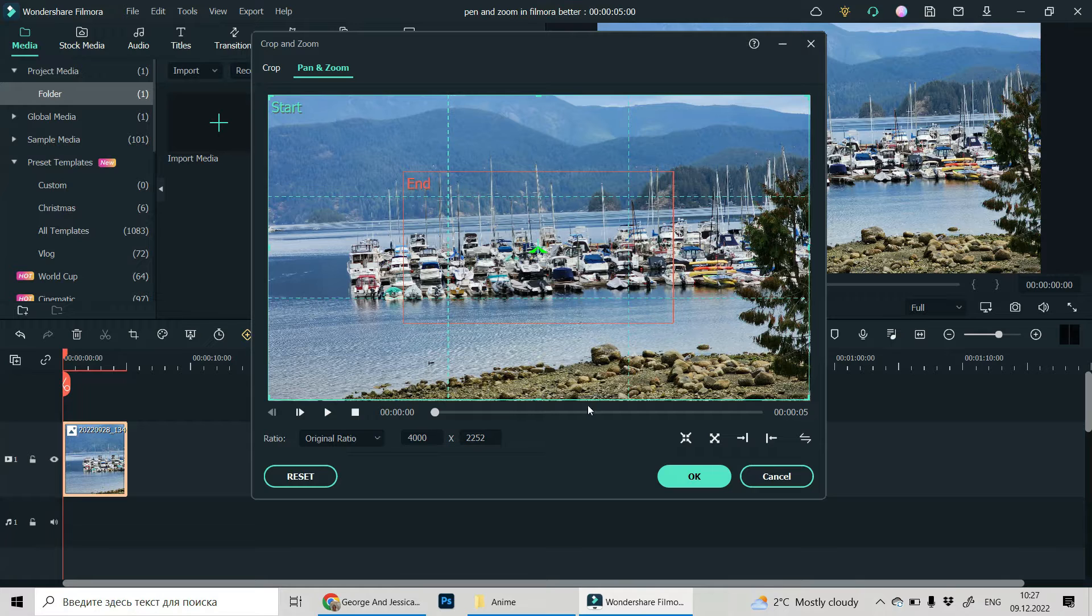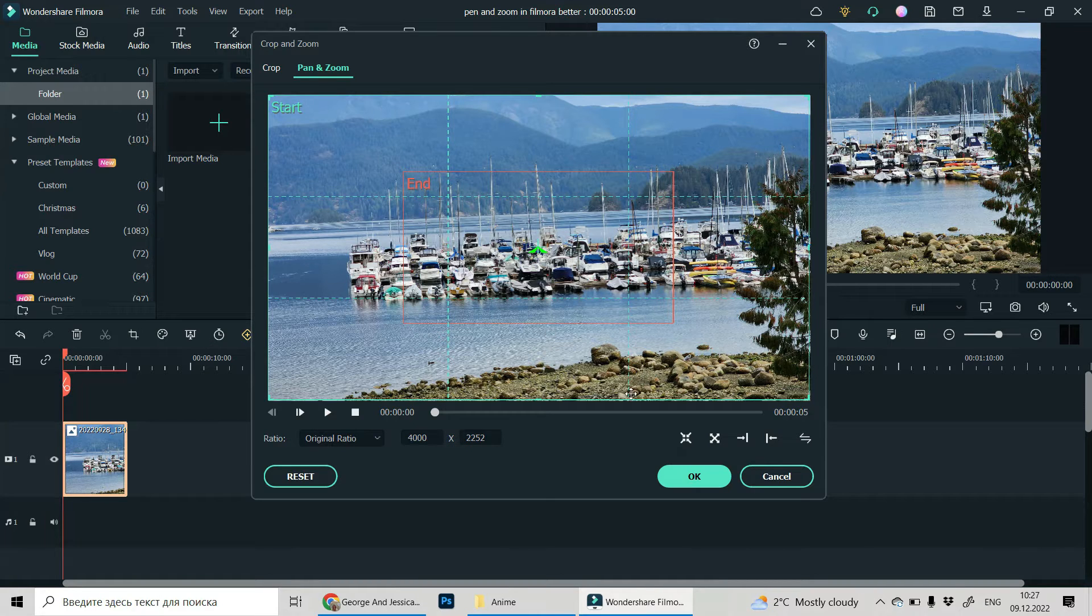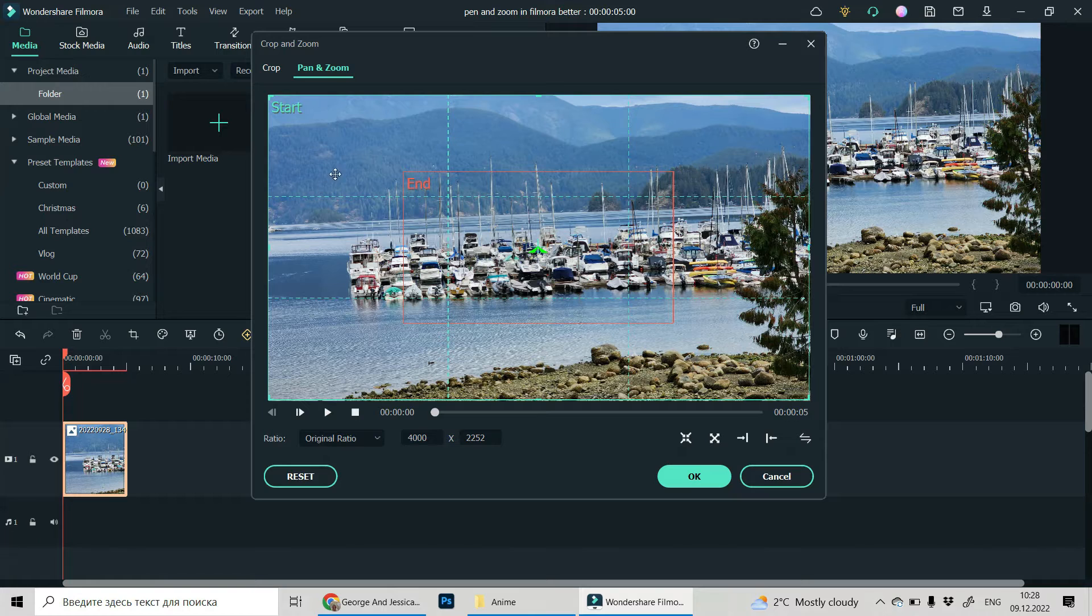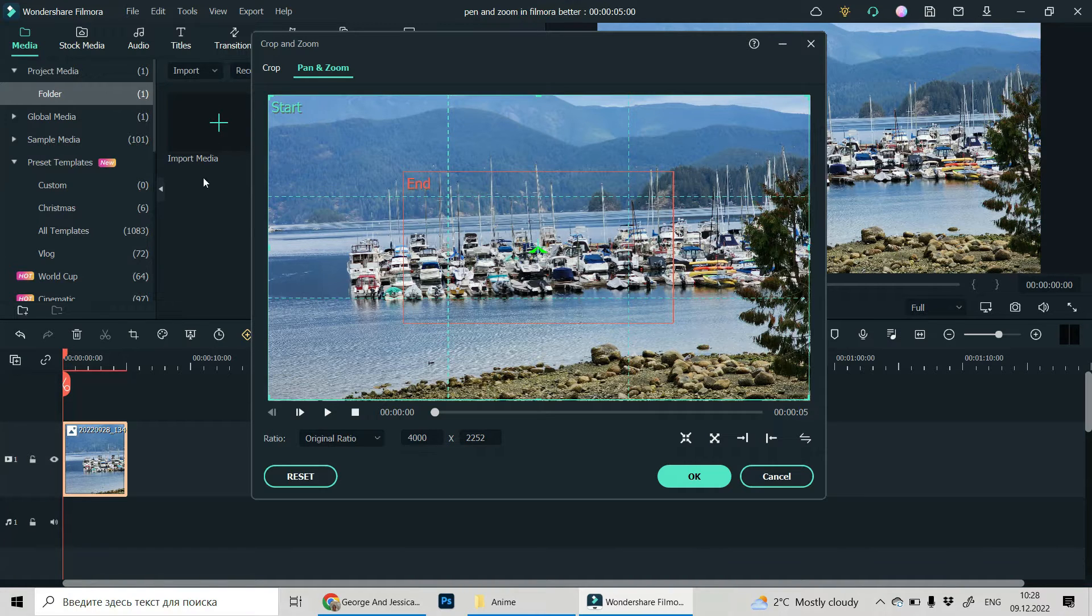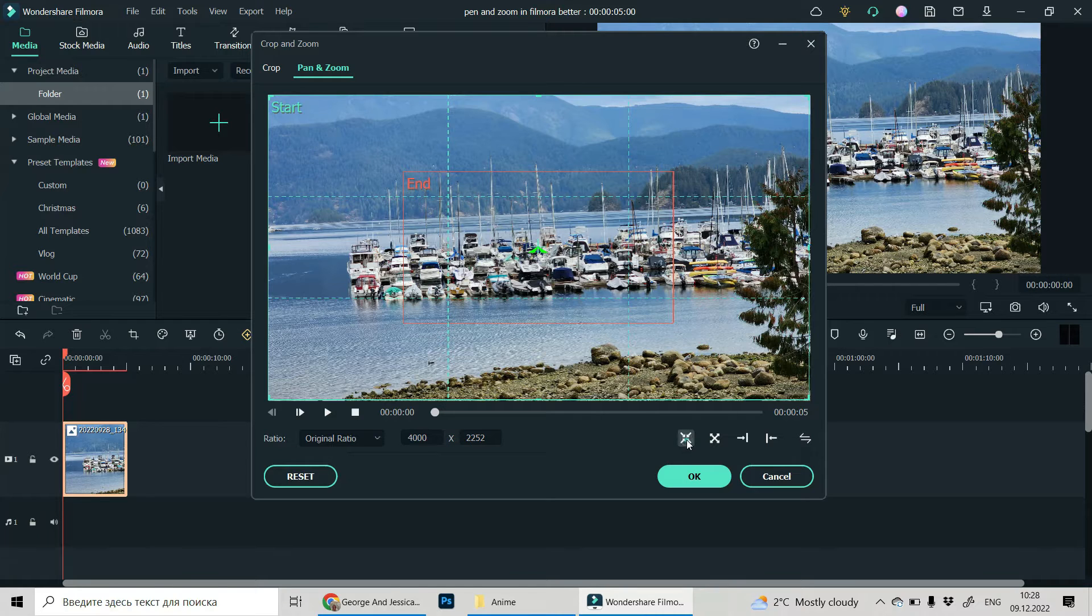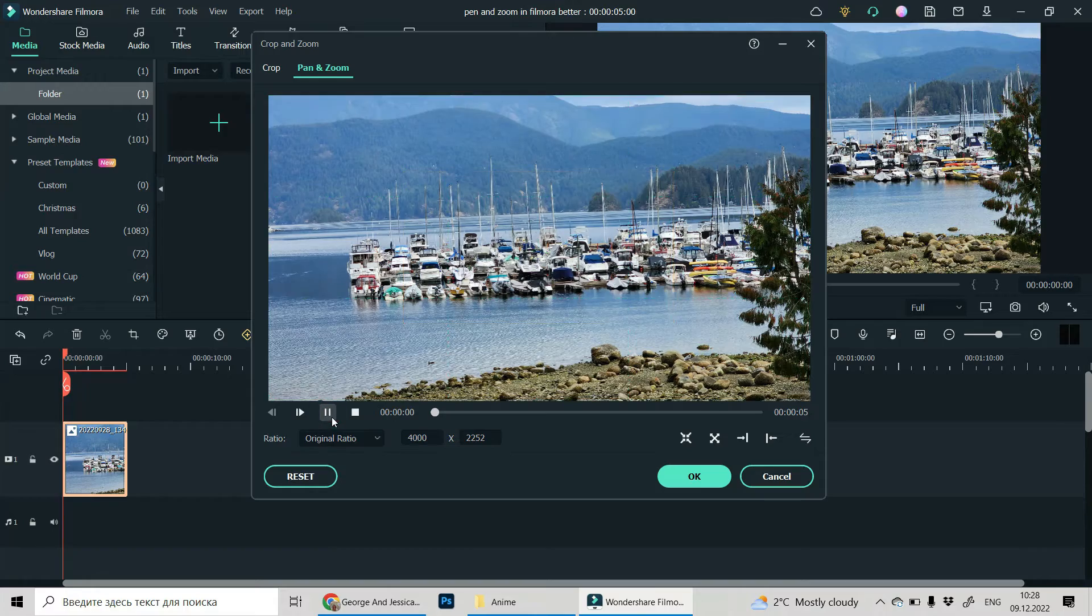And some of the basic movements are already prepared for you. For example, if you want your picture to be changed like from the largest frame to the center, you can use this icon and you can see how it will be working.